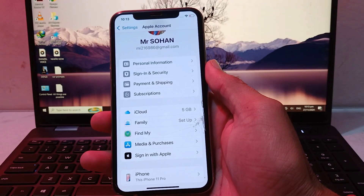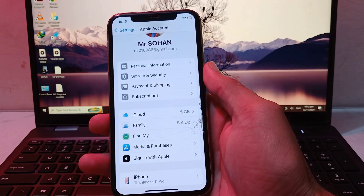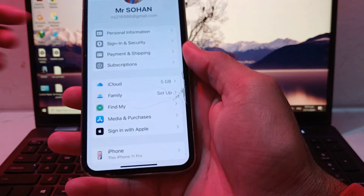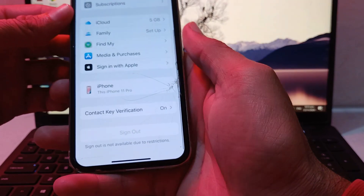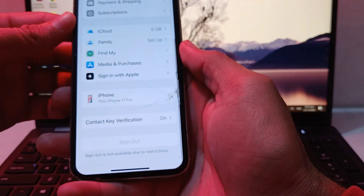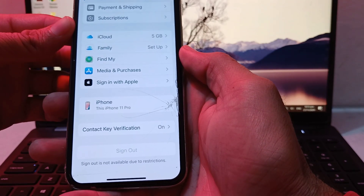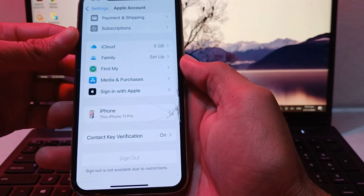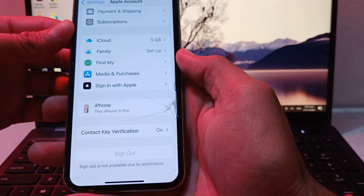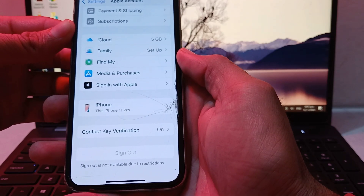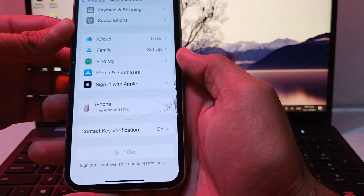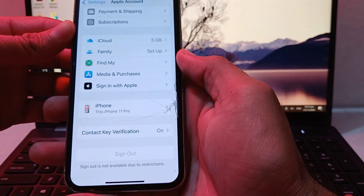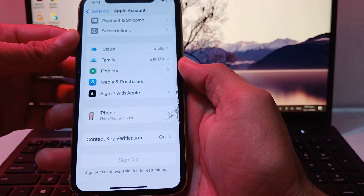Hello everyone, welcome back with another very useful and informative video. In this video I'll show you, if you're having this type of problem on your iPhone device where sign out is not available due to restrictions, how you can easily fix this problem and sign out your Apple ID or iCloud from your iPhone device after updating to the latest iOS version.